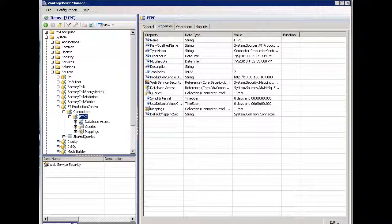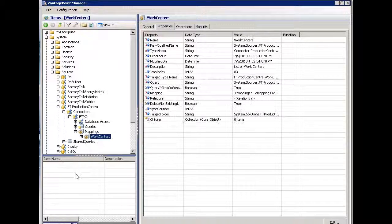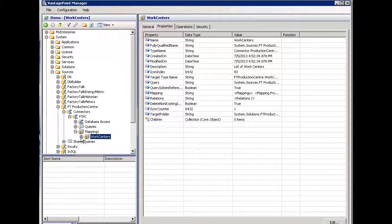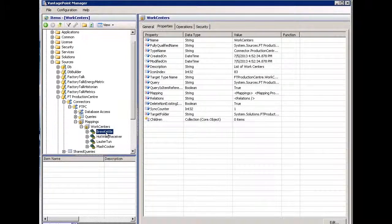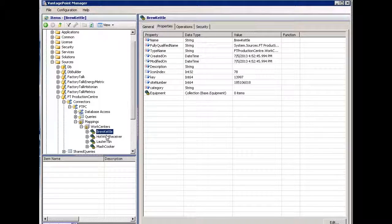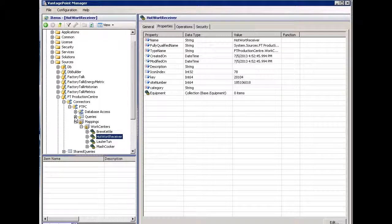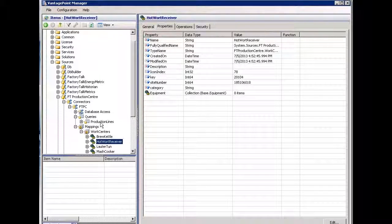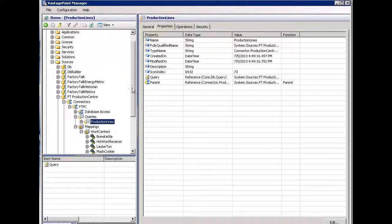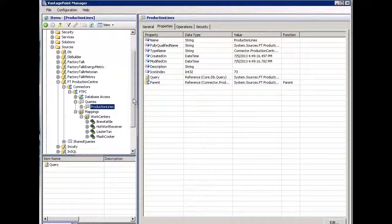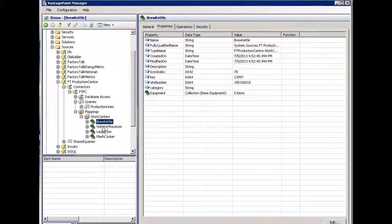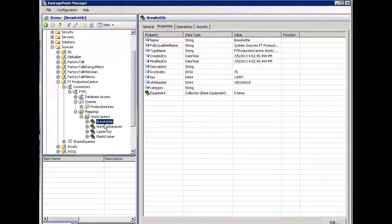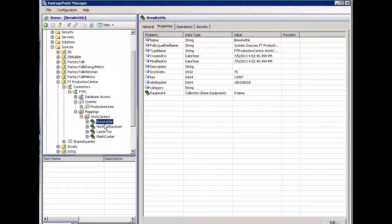At this point, when I come to mappings work centers, I'll now have a list of work centers that come from Production Center. So we've taken a look at definition of using queries to bring back information and using mappings to bring back items that can then be used in reporting. We'll cover that in the next video. Thank you.